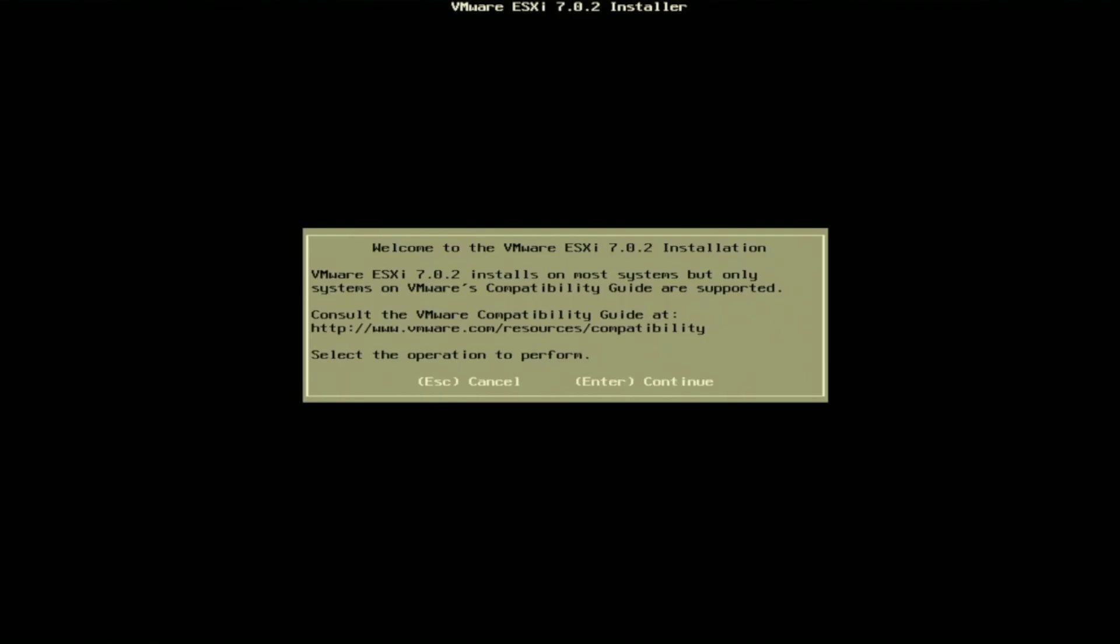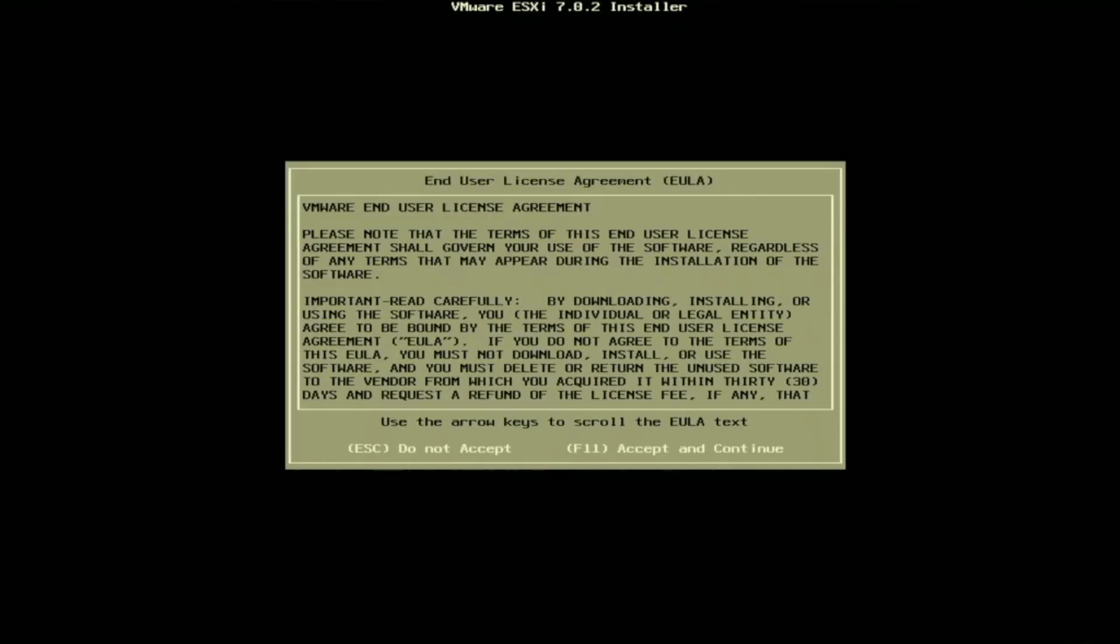Once everything is done loading, you'll be prompted with this dialog box here. It'll say welcome to VMware ESXi installation. The version that is displayed may be a little bit different depending on which version of VMware ESXi you're installing. But in this video, we're doing 7.0.2. Once you're at this dialog box, we can go ahead and just press enter to continue.